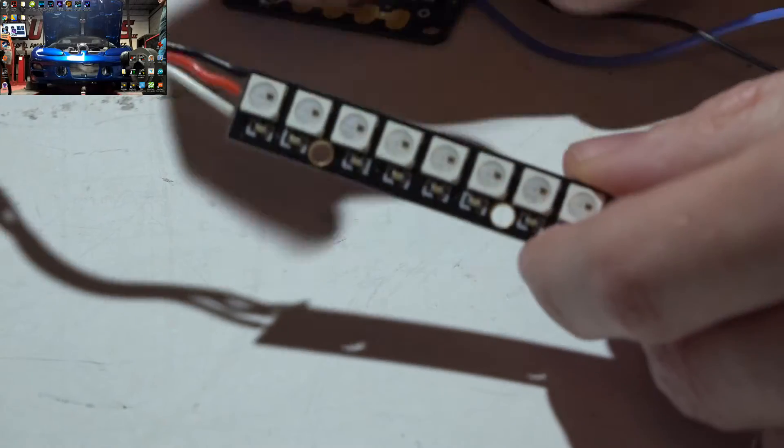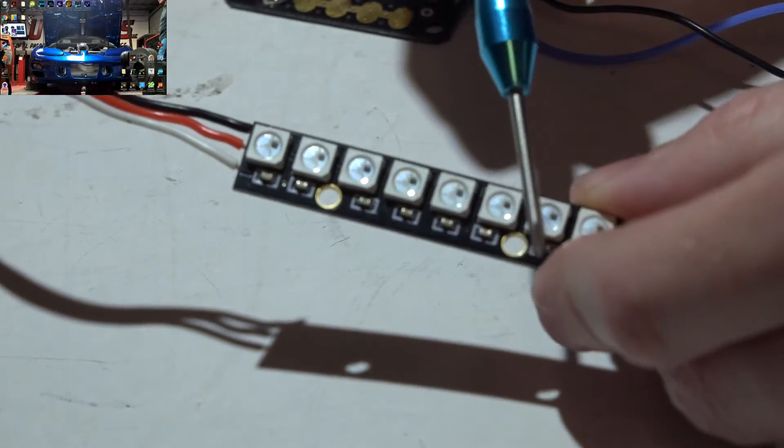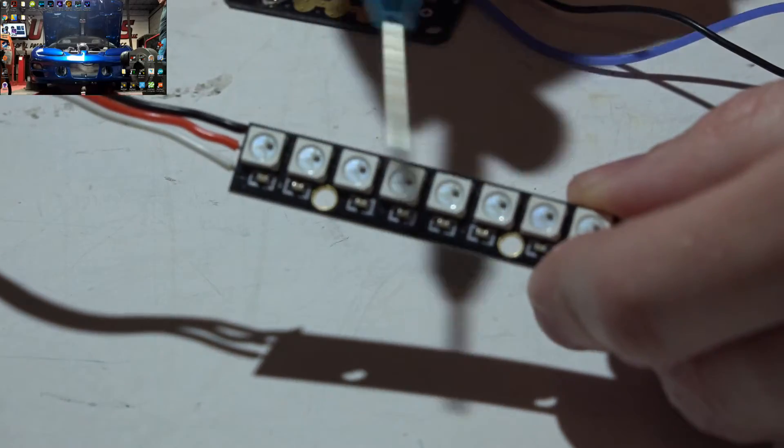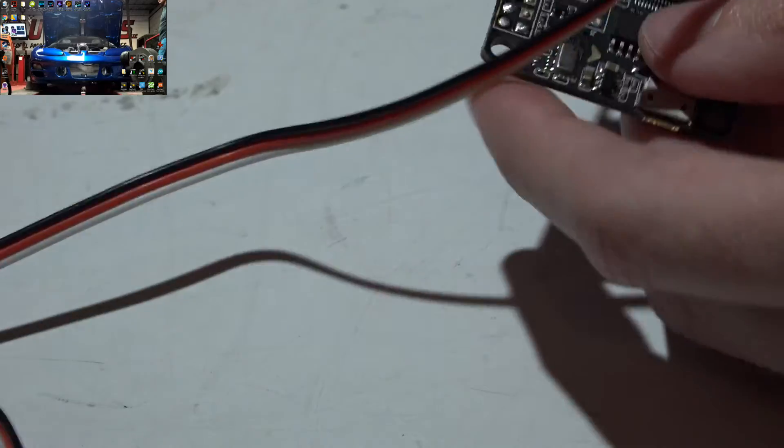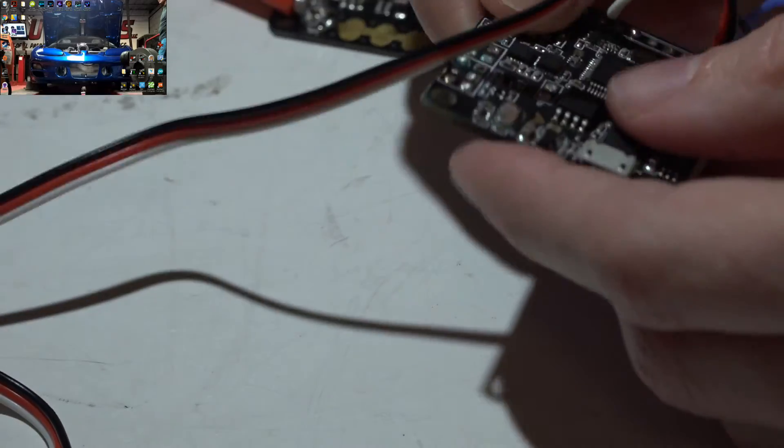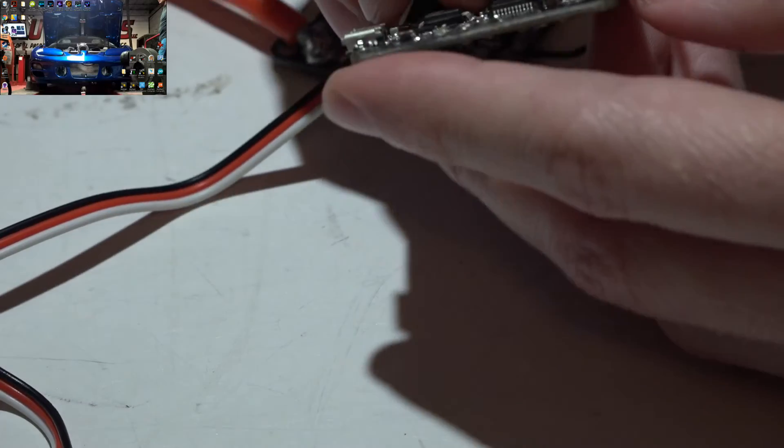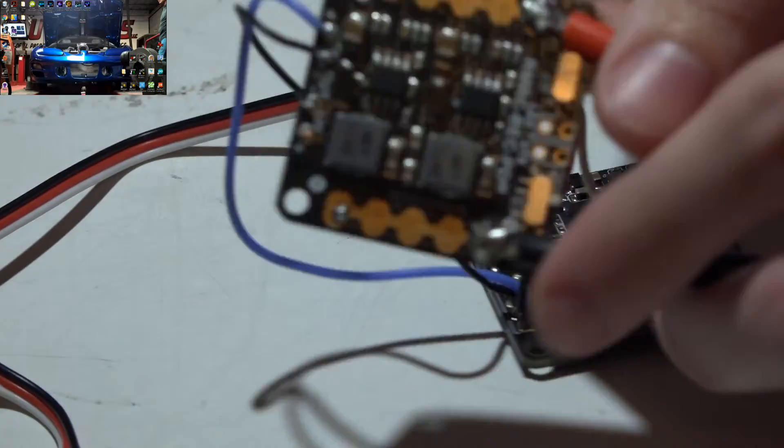Just remember you can only have up to 32 LEDs. So these are strips of 8, 8 times 4 is 32, so this gives me the maximum number of LEDs.